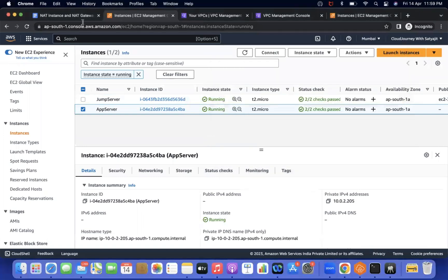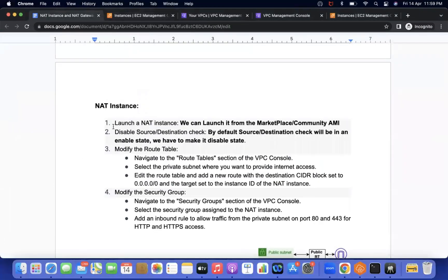If you see my documentation, NAT instance setup involves four steps. First, we need to create one NAT instance. Generally the NAT instance is available on the marketplace or community AMIs. Second, we need to disable the source and destination check. Whatever EC2 instance we create, by default the source and destination check is in enabled state, so we are going to disable it. Once it is created, in the route table we need to add the details.